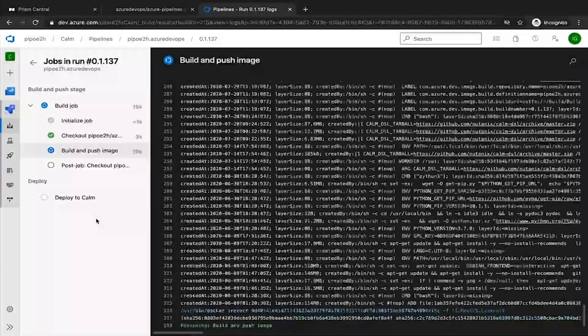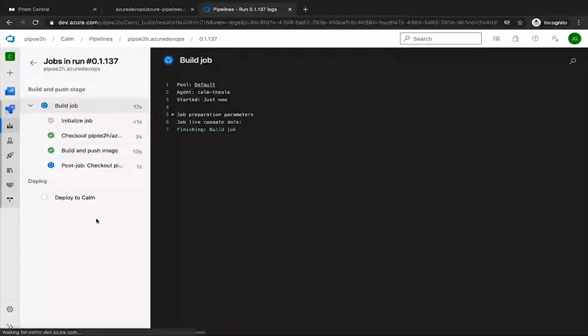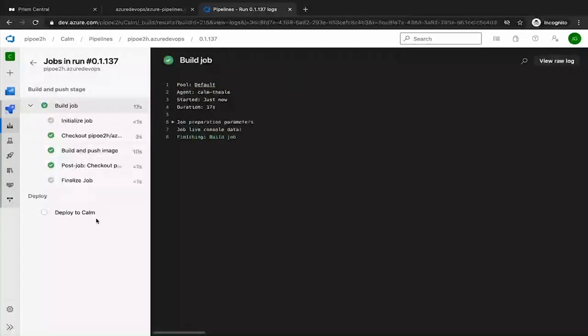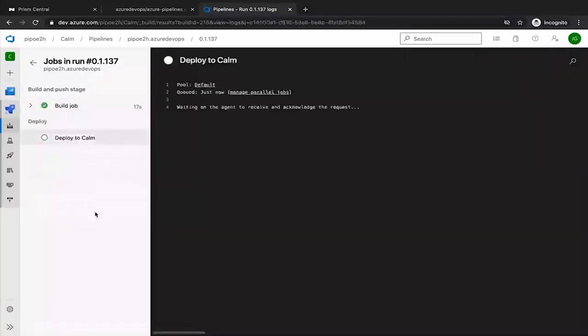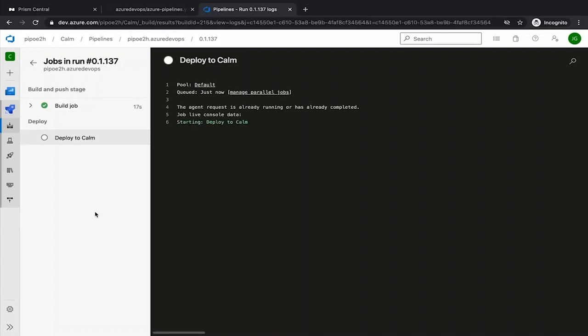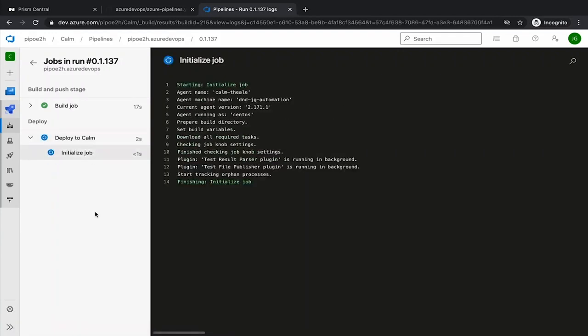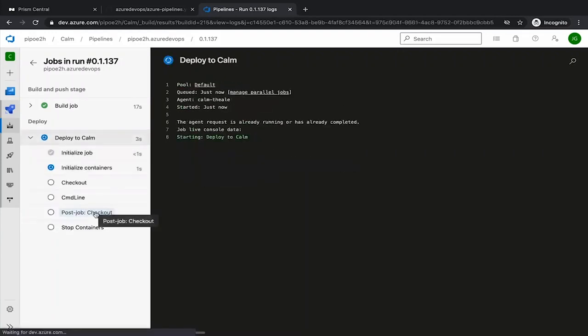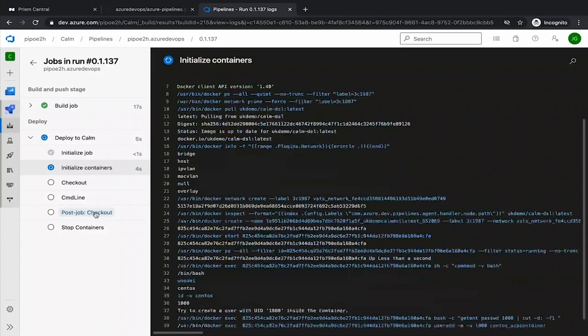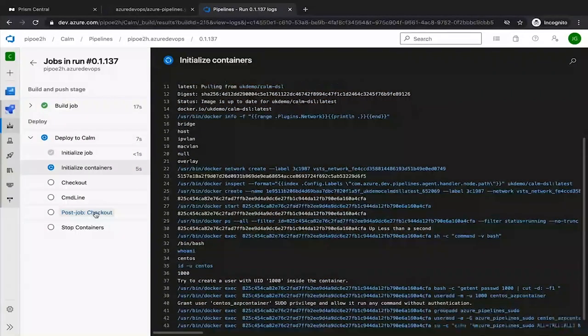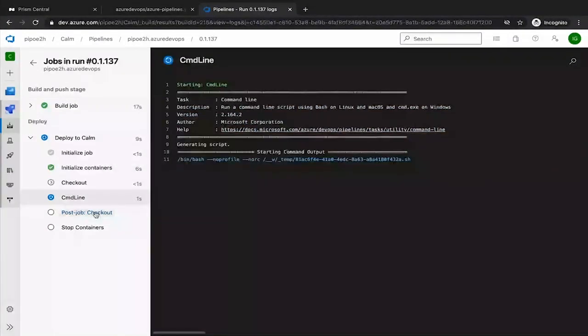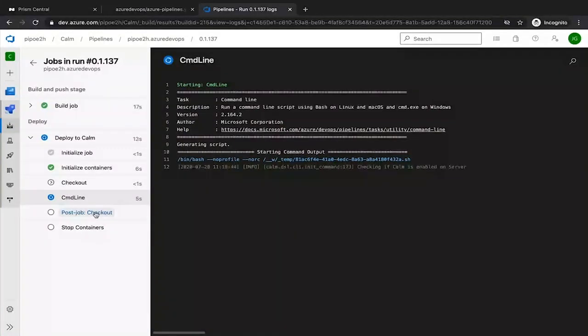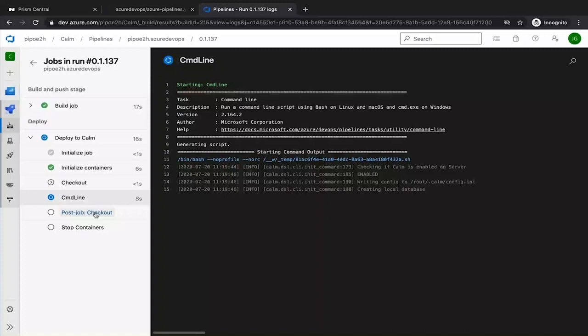And we'll move to the next step that is deploying into Calm. For this example, it's really important that in your self-hosted agent for Azure DevOps on-prem, you have installed Docker. In my scenario, I'm using CentOS as the self-hosted agent, and I have the Docker engine running on that self-hosted agent. On this way, we can use the Calm DSL container to operate our Nutanix Calm.